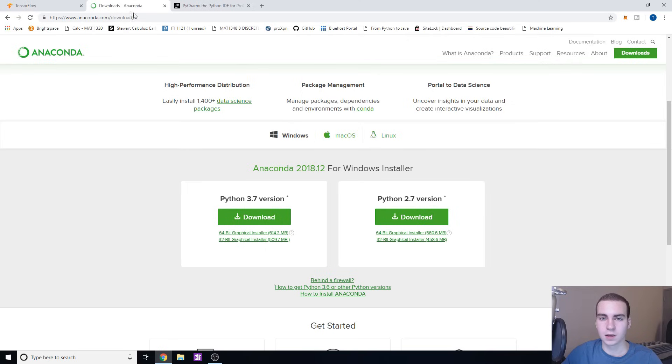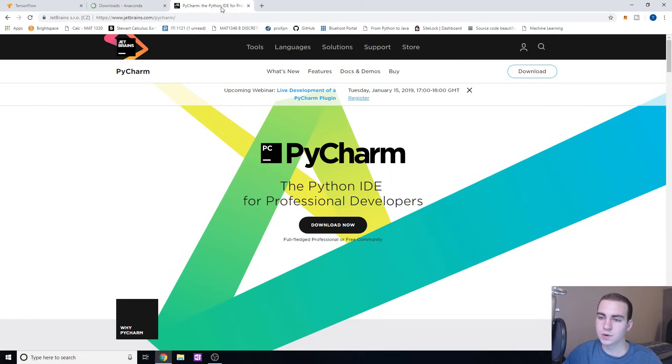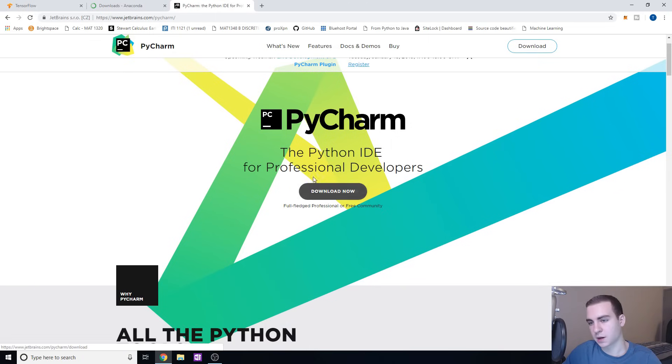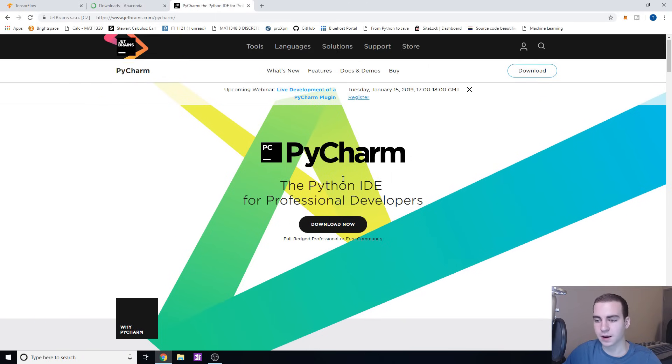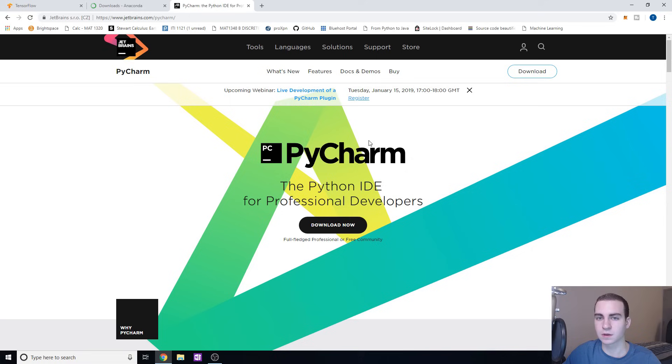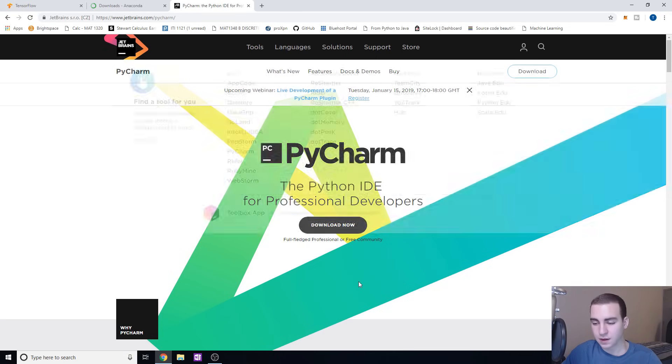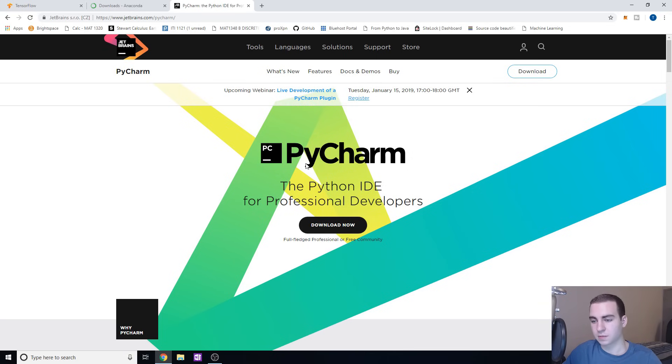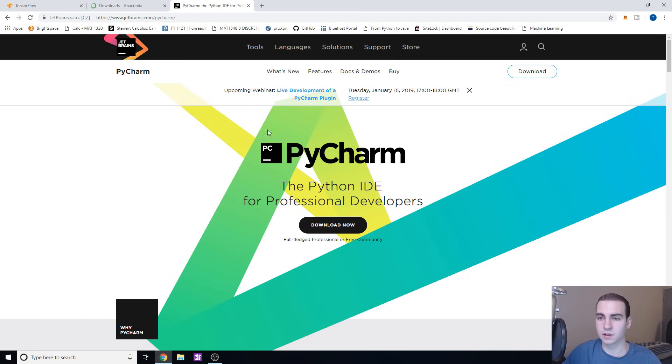First thing we need to do is we need to download and install PyCharm. This is the IDE we're going to be using. We're not using Spyder or any of that stuff. PyCharm is what I use so that's what we're going to be using for these videos. Once you download and install PyCharm, by the way it's completely free, and I have videos on my channel explaining how to use it if you're confused.